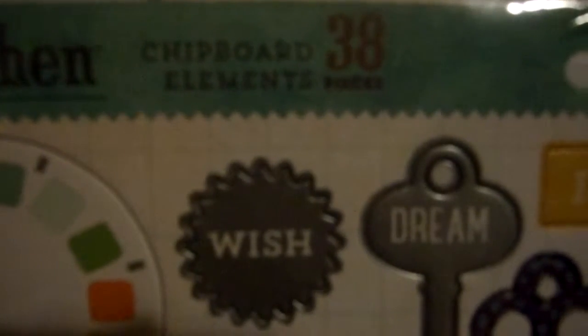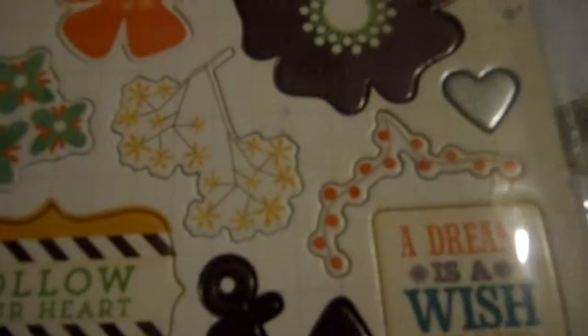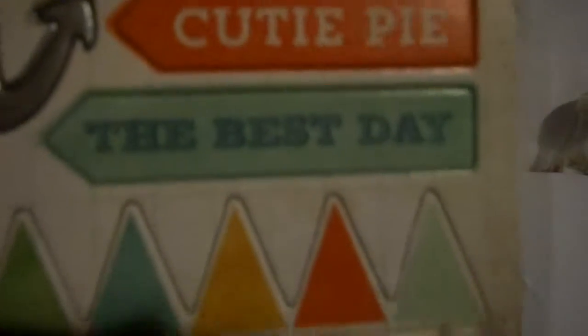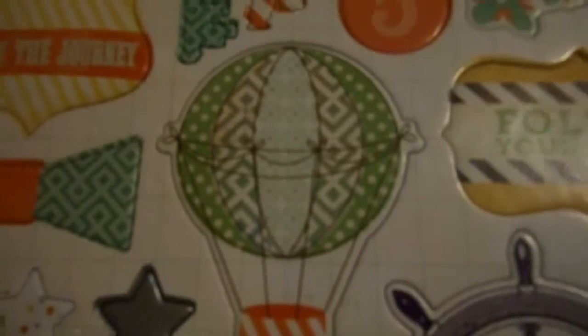I also bought these. This is a 12 by 12, My Mind's Eye Now and Then. I'm sure I've got the paper pads of this. You get 38 chipboard elements and I'll just go through what you get. These are very very thick. I did open these and have a look. These were full price, they weren't reduced. I don't buy everything reduced, I do pay full price sometimes. Nice little ship images there and then my favorite, hot air balloons.